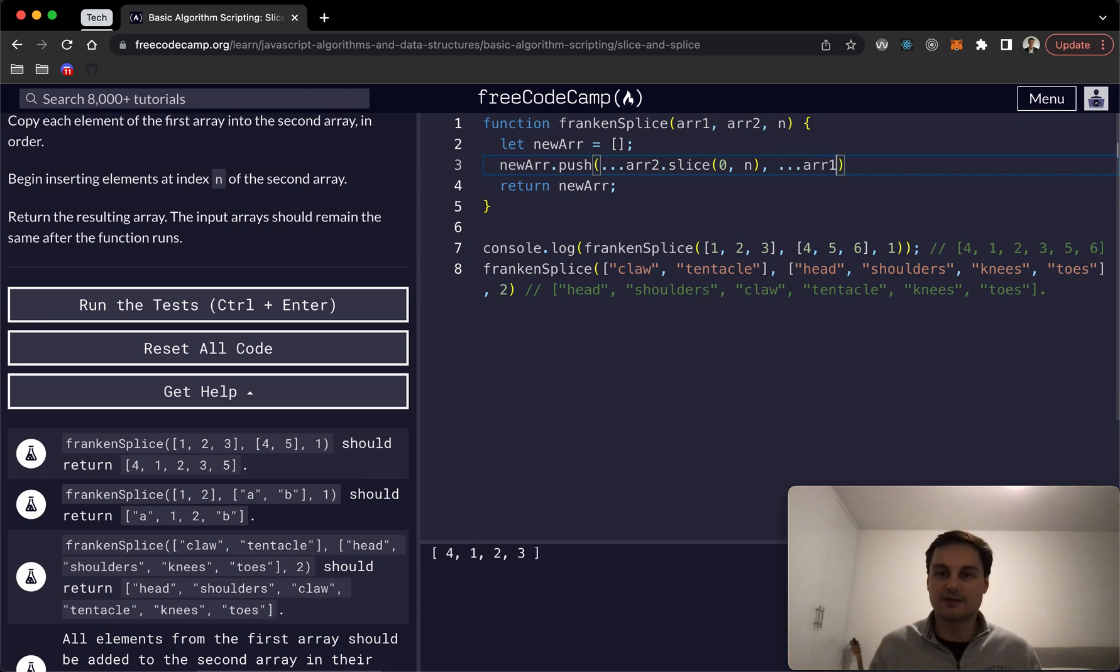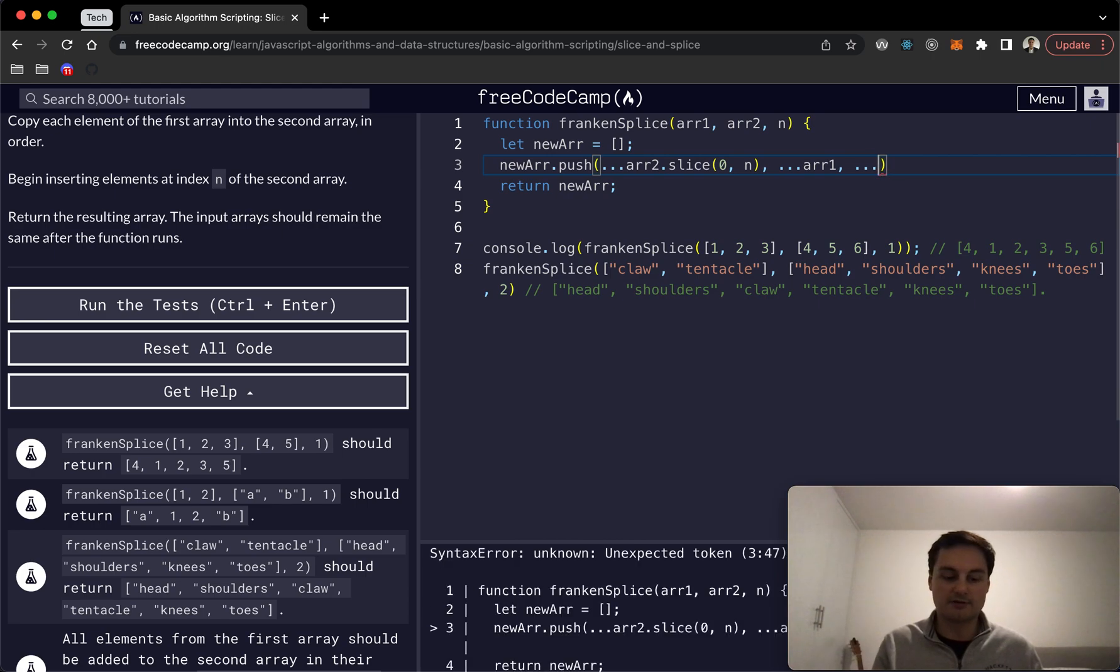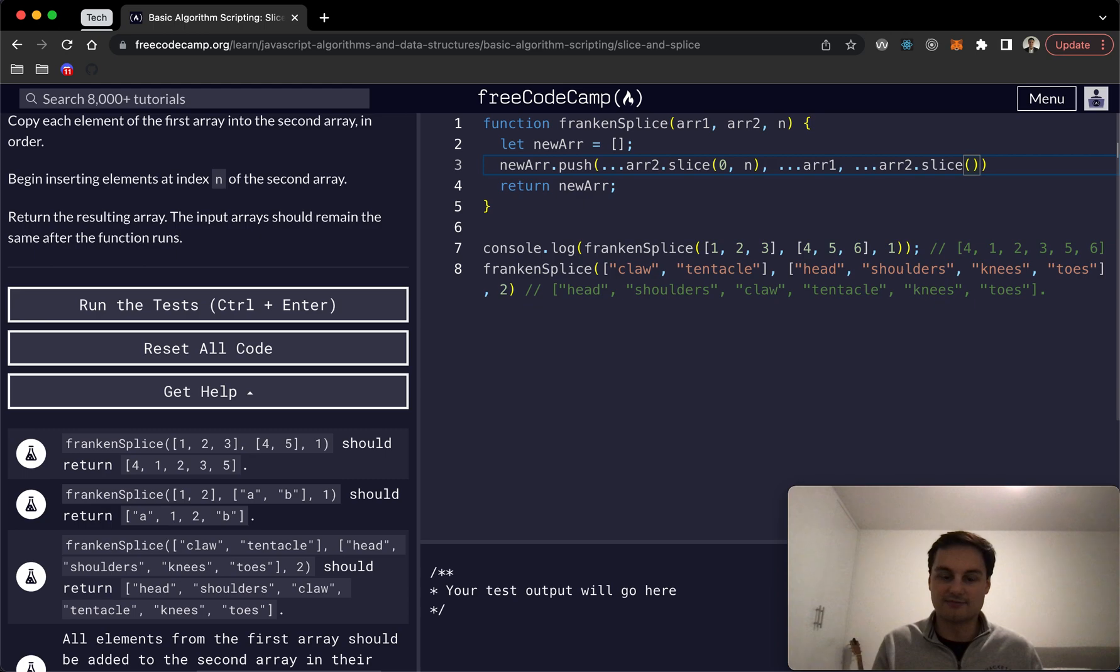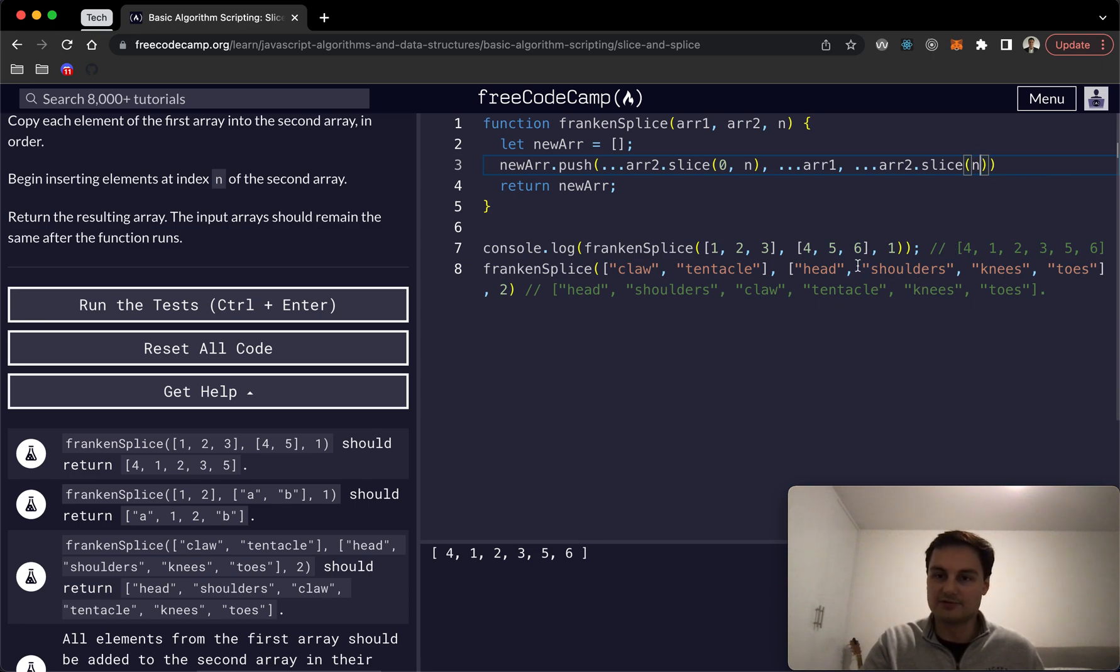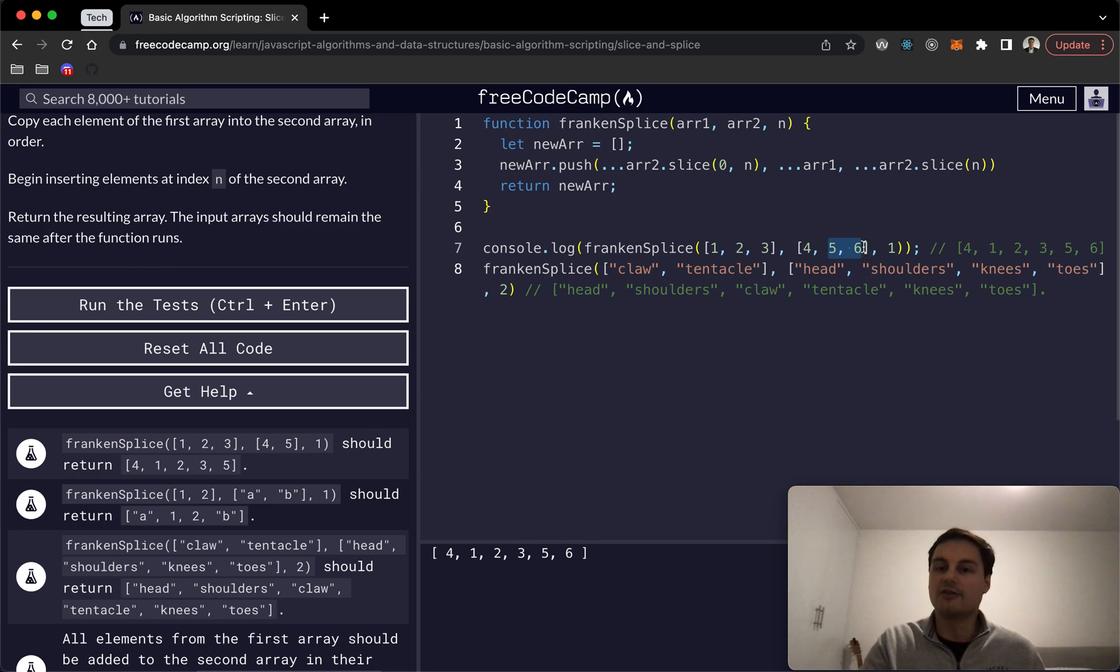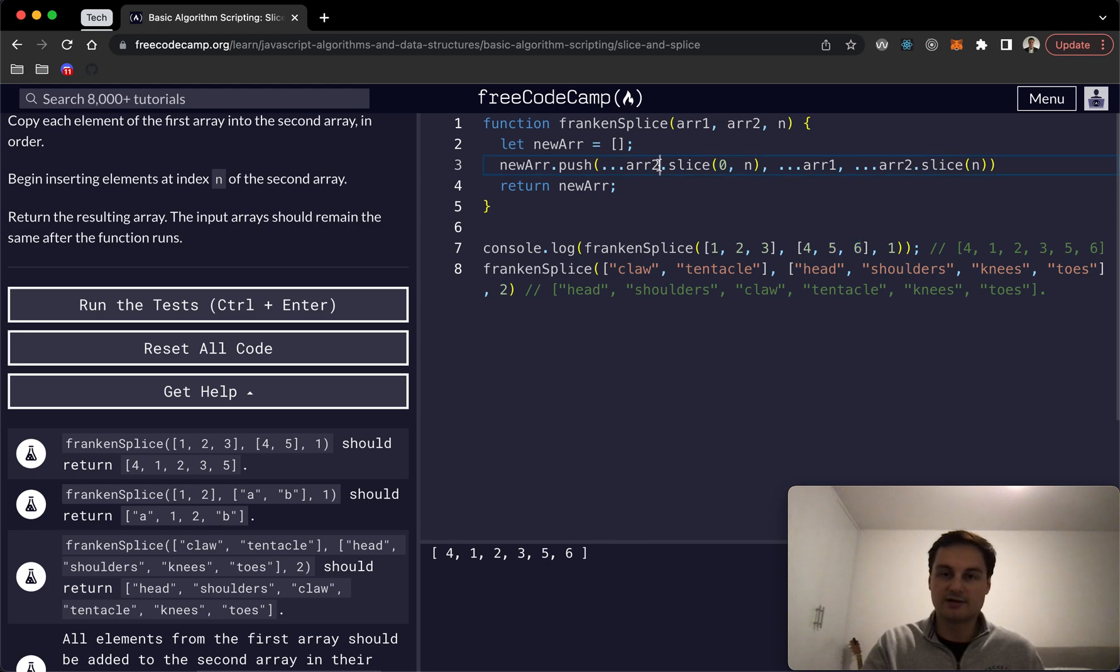And then yeah just to finish it off we'll do again the spread operator array two and we'll slice and then again we want to go from position n onwards. So if we just pass in one parameter what that will do is slice from one and then obviously return the rest. So here we've got five and six and we can see that is the output. So it's quite a nice one liner here. Again yeah that will pass all the tests hopefully and should go through.